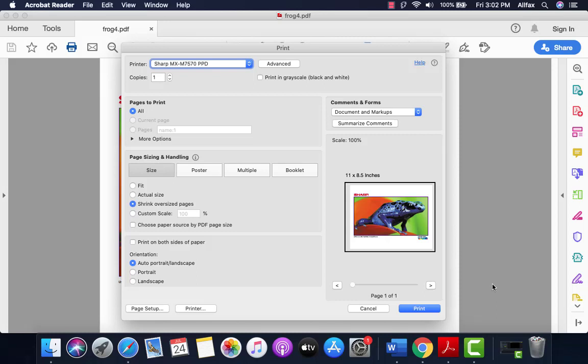Hello and welcome to the AllFax video training series. Today's video will cover the basic print functions of your Sharp copier using a Mac OS laptop or desktop. Let's get started.